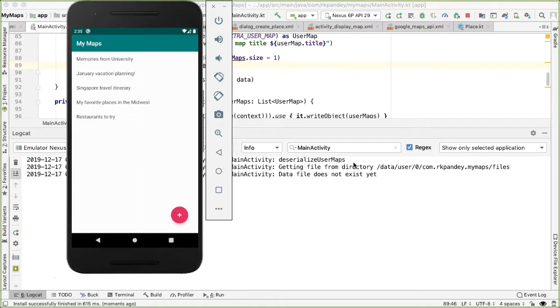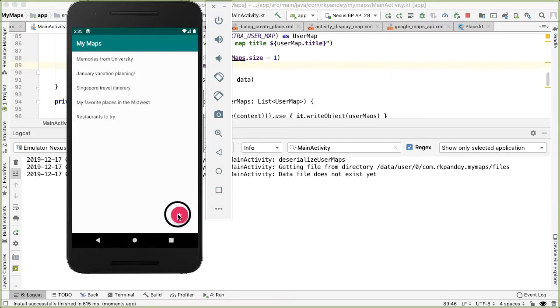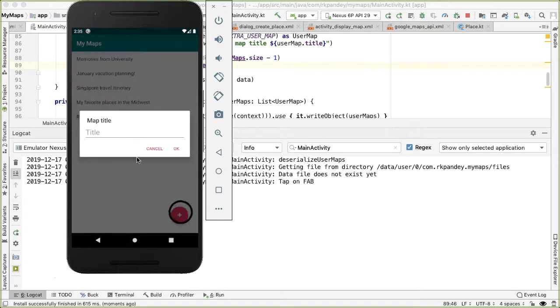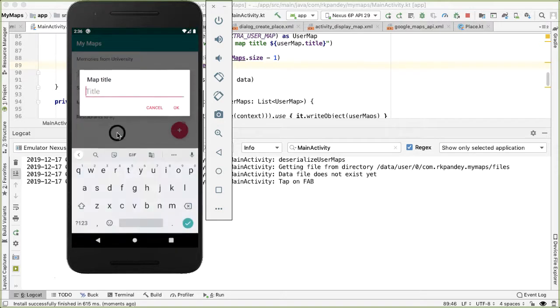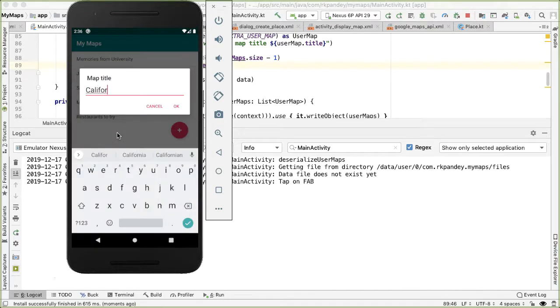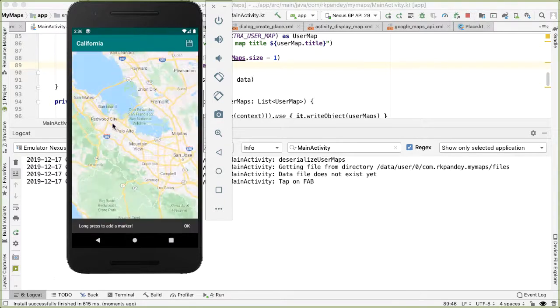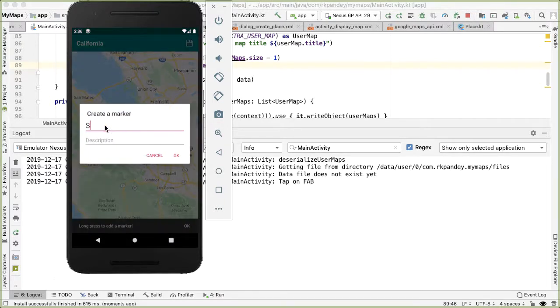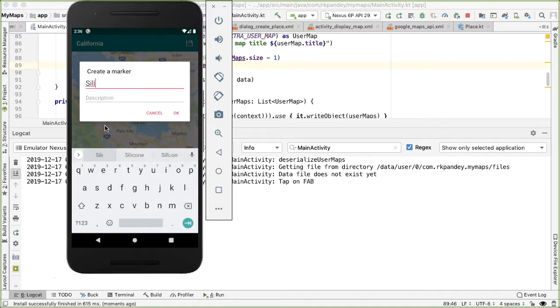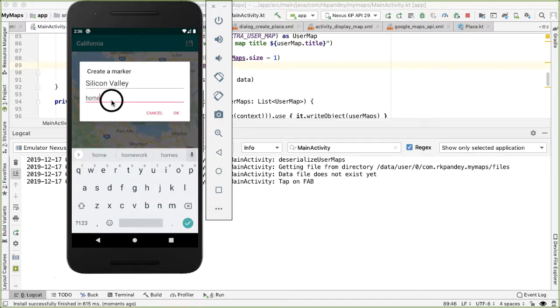Of course, right now, the data file never has existed, so we get that log statement. If we now try to create a new map, I'll give this a title of California. I'll call this Silicon Valley home of tech giants.